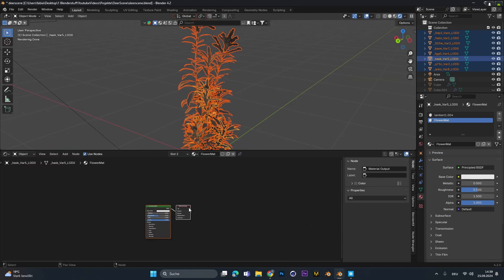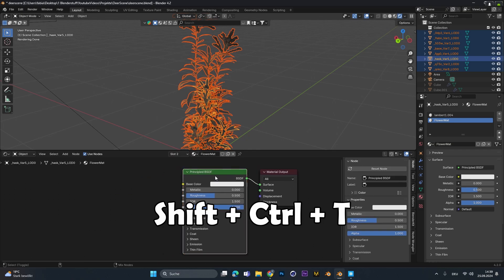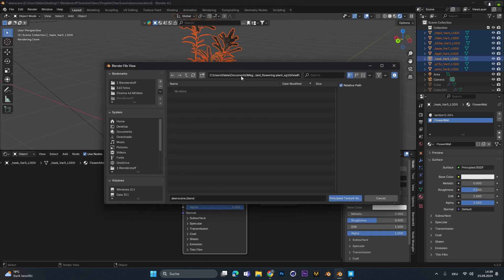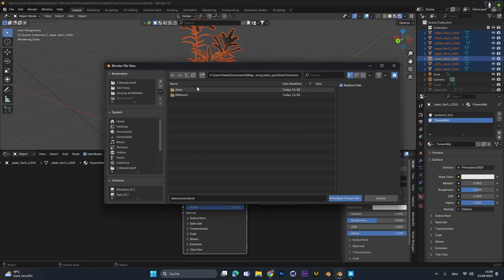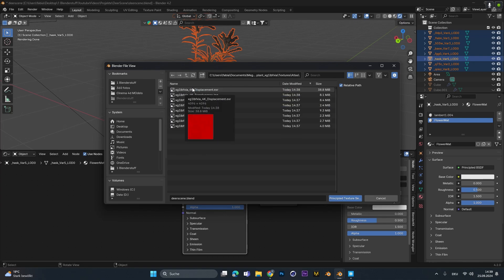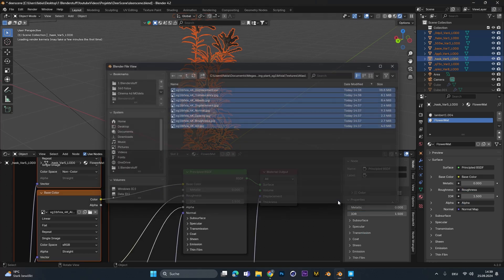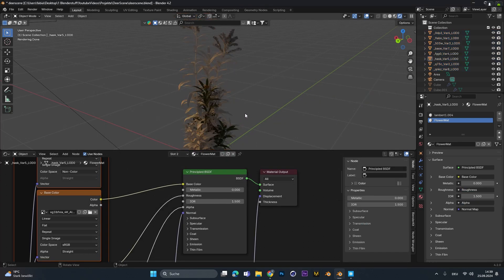Now in the shadings tab you can select the principle BSDF and press shift ctrl and t. This will open up the Blender Explorer where you can search the path of the textures of your plant. All you have to do at that point is select each texture you want integrated into material and hit import.